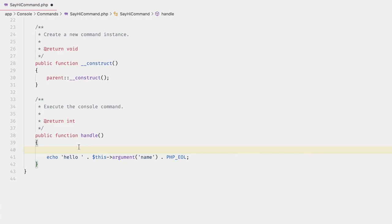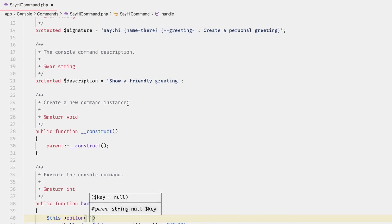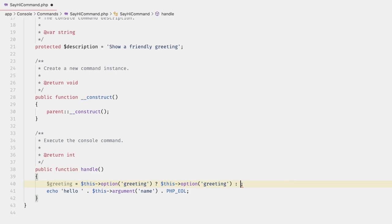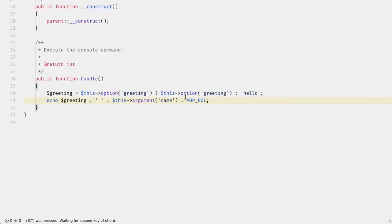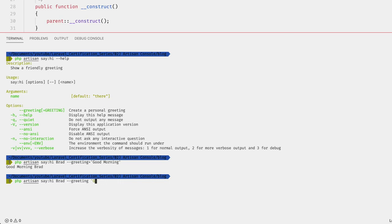In the handle method we use `$this->option('greeting')` instead of `argument`. We can make it more interesting: if the greeting option exists, use it; otherwise default to 'Hello'. Then echo `$greeting . ' ' . $name`. We can also add a boolean flag option like `{--emphasis}`, and set `$punctuation` to `!` if emphasis is set, otherwise `.`. To add shortcuts, use the pipe character — so `{--G|greeting=}` and `{--E|emphasis}` — then use `-G 'Good morning'` and `-E` for emphasis.